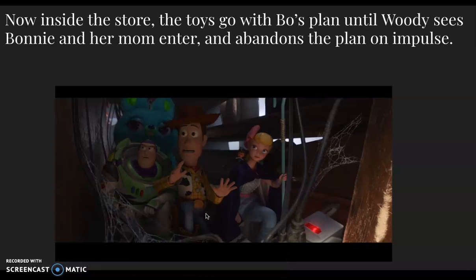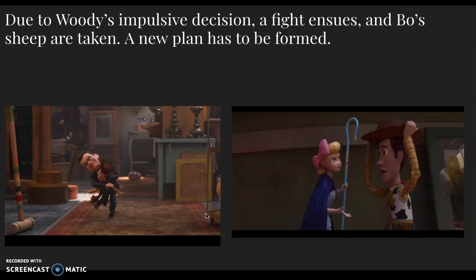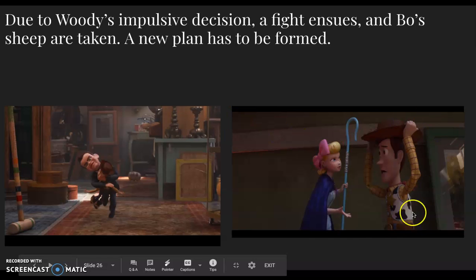Pixar does some really cool things with Gabby Gabby's character later on. Inside the store, the toys go with Bo's plan until Woody sees Bonnie and her mom enter, which causes him to abandon the plan on impulse. A fight ensues, Bo's sheep are taken — which she's very upset about — and a new plan has to be formed. Woody feels very badly about this.